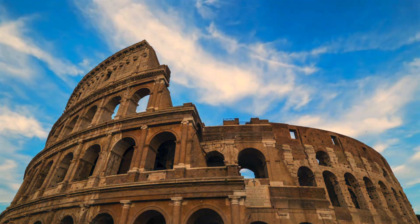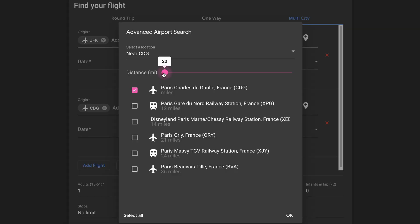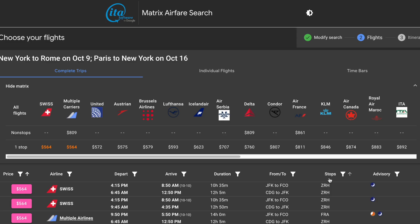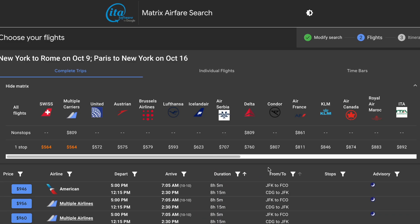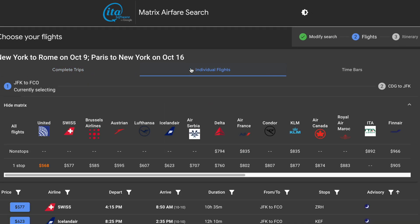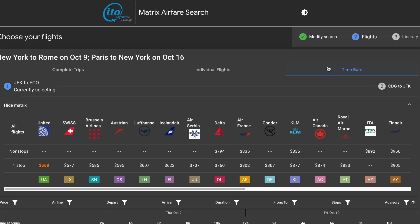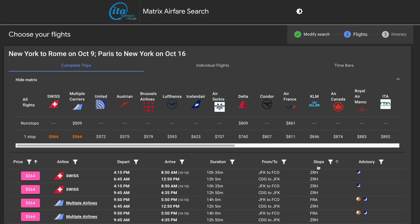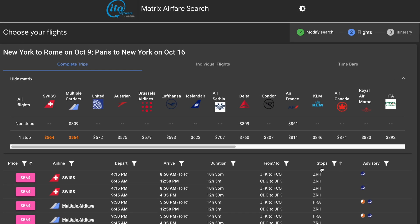So instead of restricting yourself to only flying to Rome and returning from Paris, why not add airports within maybe a 100 or 200 mile radius of those cities? Whatever search results you're looking for in ITA Matrix, there's extensive flexibility in how to sort them. By default, results are sorted by price, but you've got a handful of other options you can trigger by clicking on them. You also get to choose to look at your search results by complete trips, individual flights, or time bars — all the same results, just viewed differently. Basically, every detail here is clickable for more info. There's so much data, it's just a matter of figuring out how to use it.